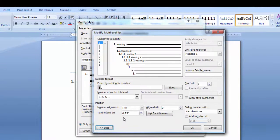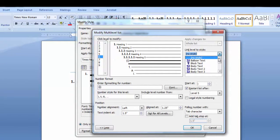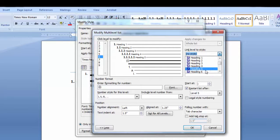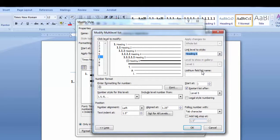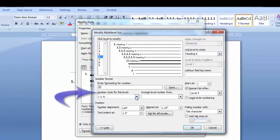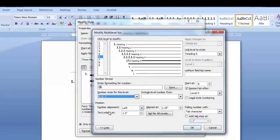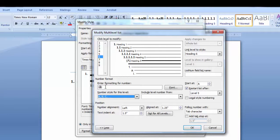Now select the level you want for the appendix. I'm going to select level 6. Go to the link level to style and select the correct heading number that you want. In the number style for this level, select the style of the auto number. I'm going to select the uppercase letters.